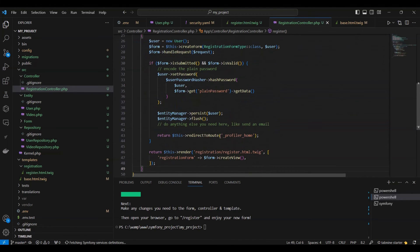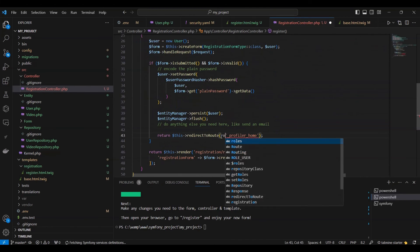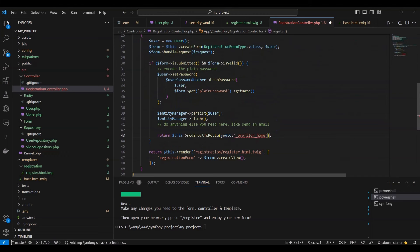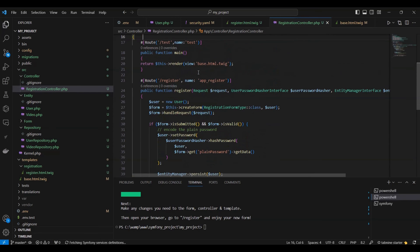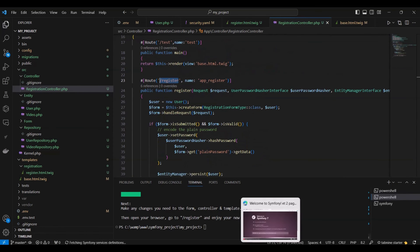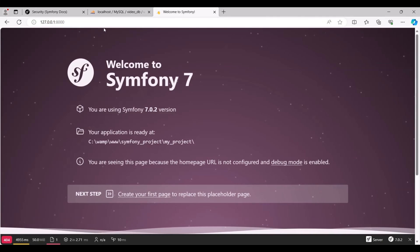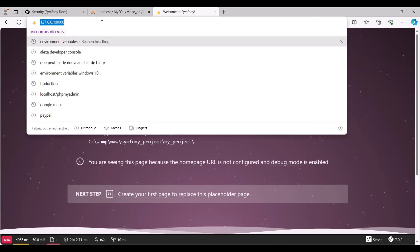The subsequent step involves updating the route in the registration controller to use the new route /test instead of profiler_home. We duplicate our /register route and test it in the browser.